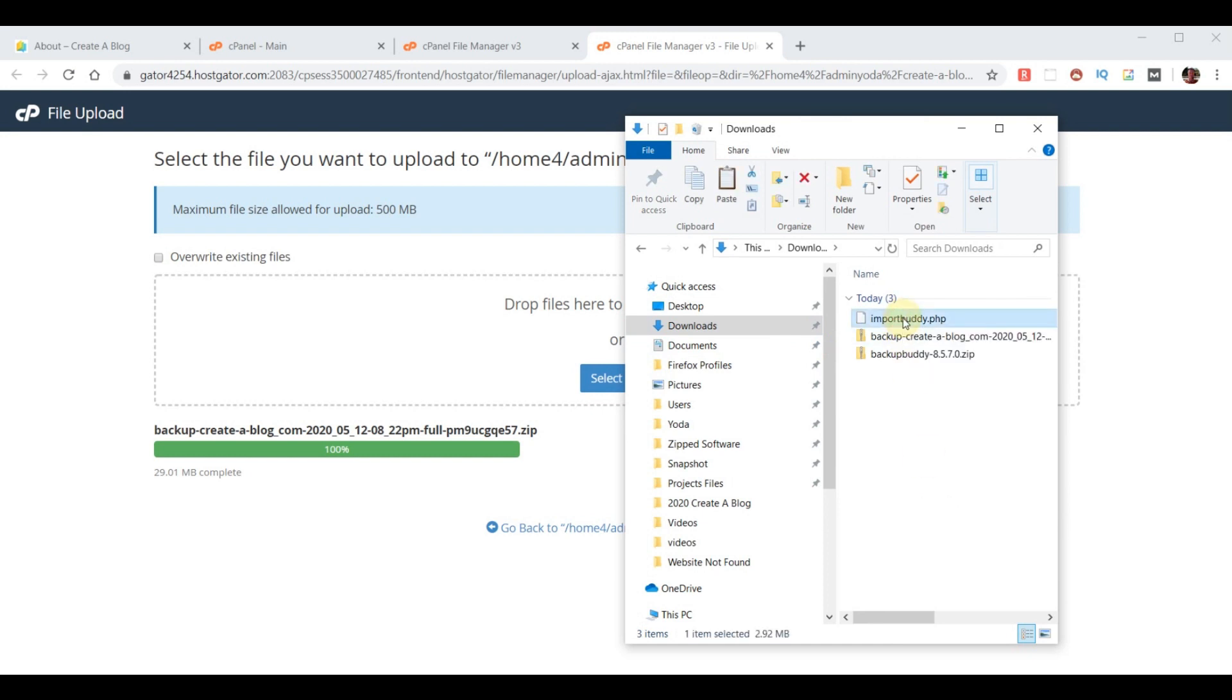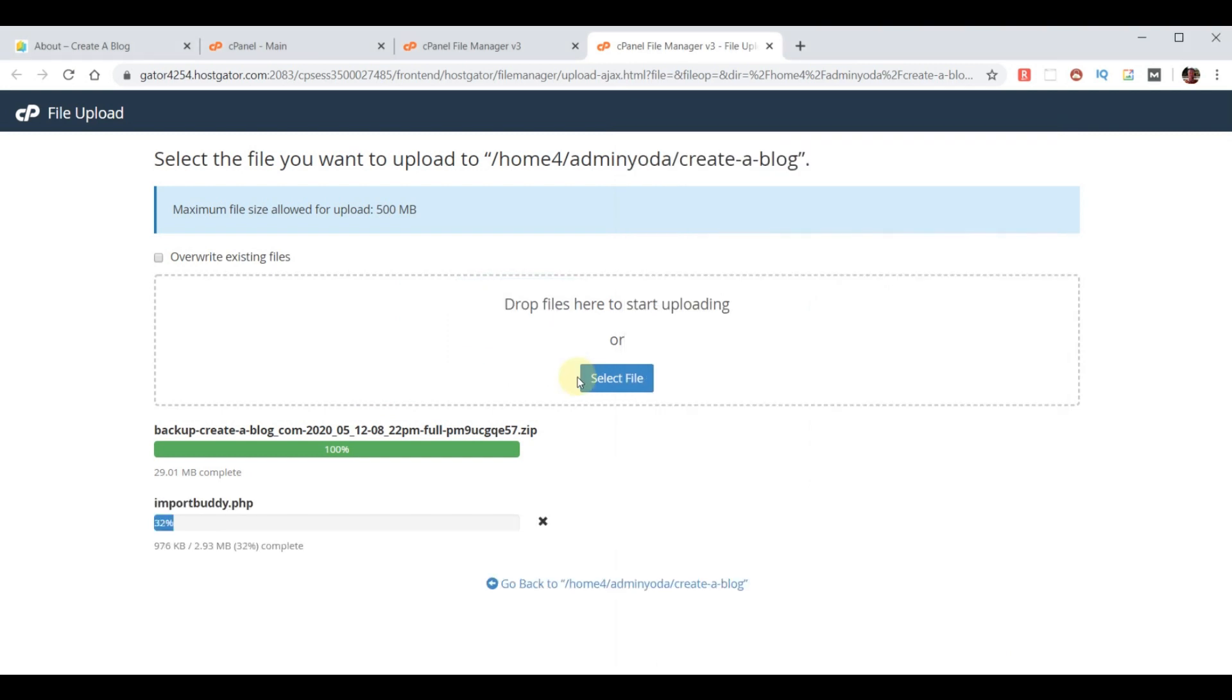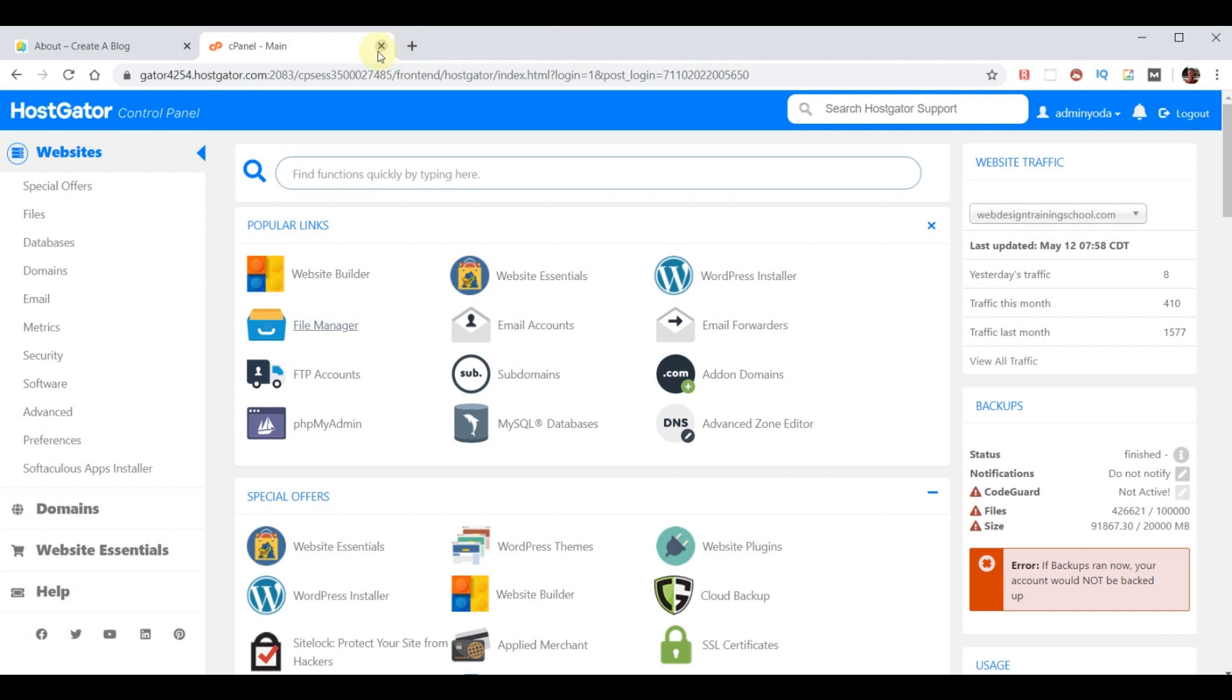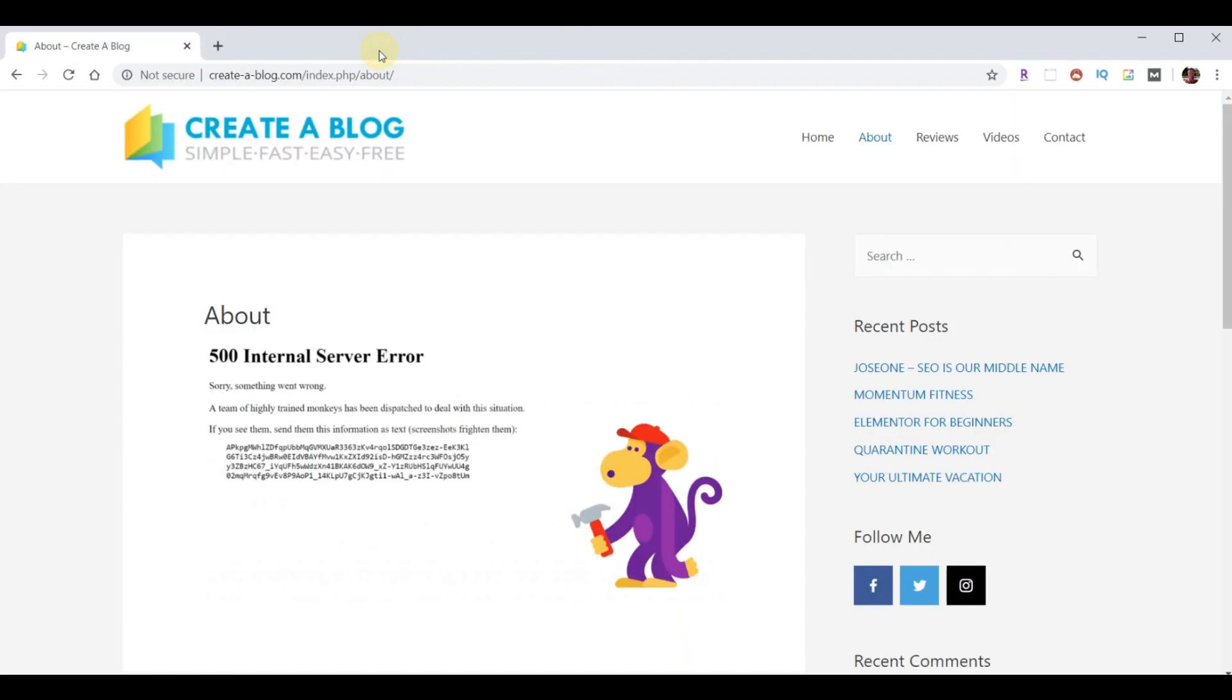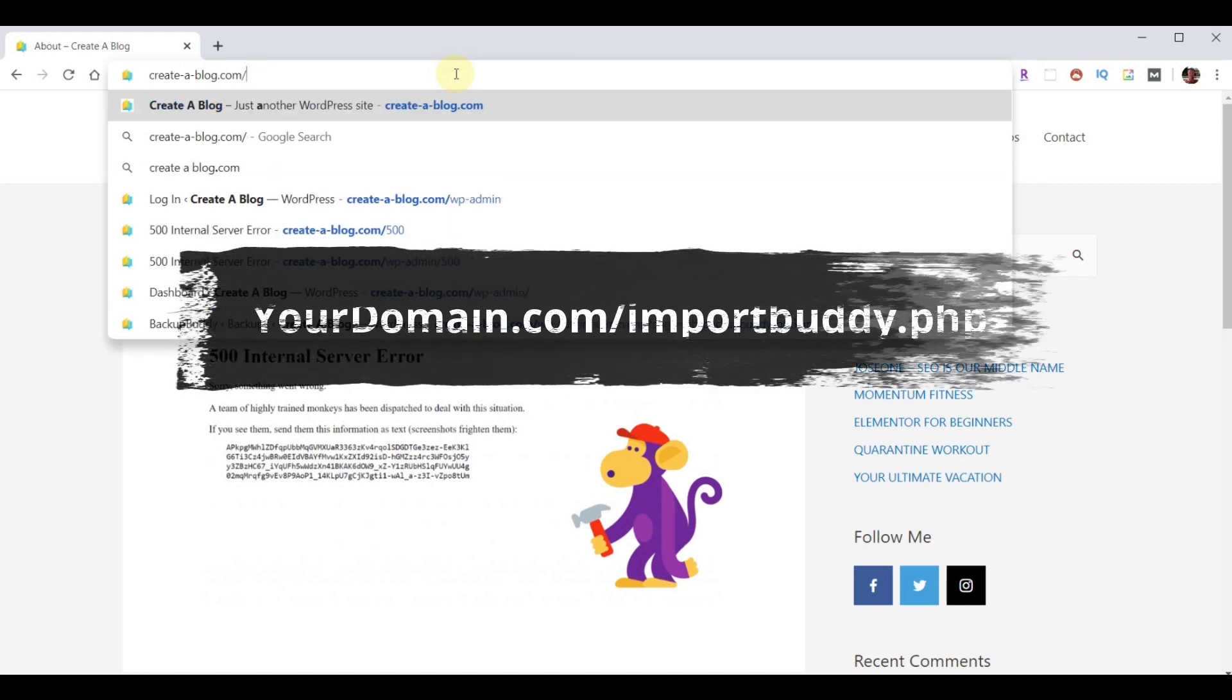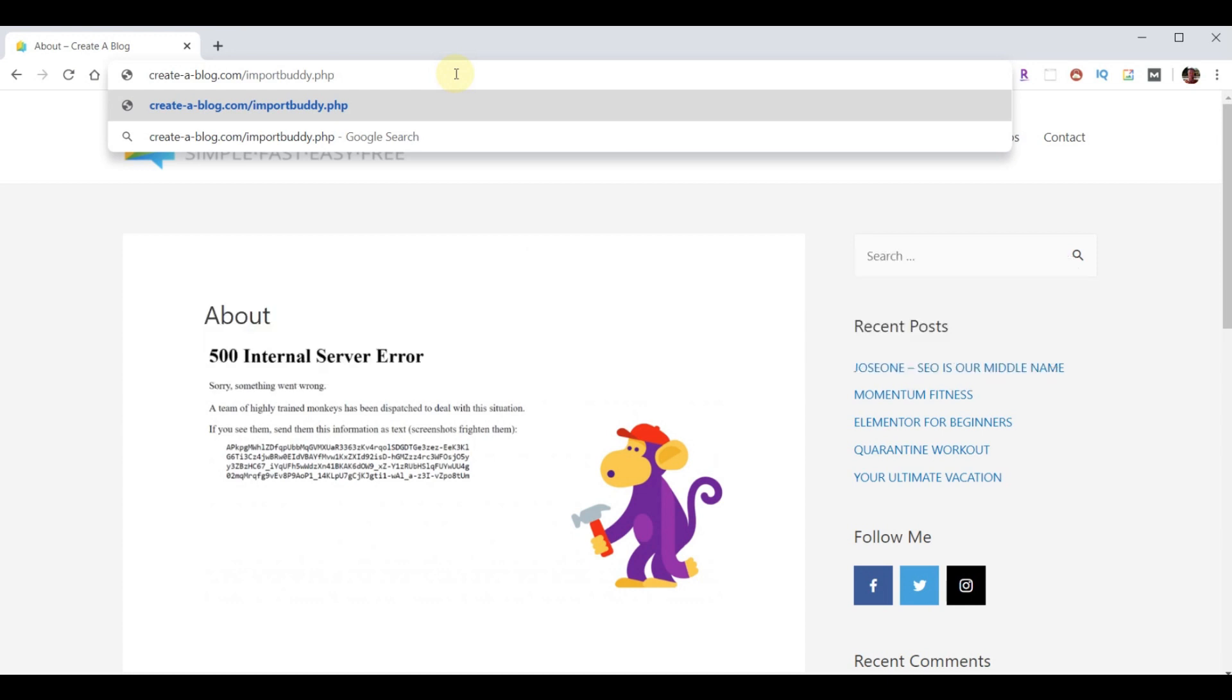Now, I can take that file and drag it over here. And now we have everything we need to restore our website. So, I'll close these extra tabs. And now we're at our broken website. From here, we want to use our domain name front slash importbuddy.php all lowercase. And we hit enter.